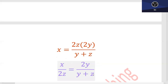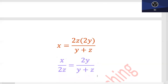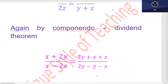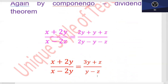یہاں پہ x upon 2z کے ساتھ (2y)/(y + z) بچ جائے گا۔ اس پہ componendo اور dividendo یہاں آپ use کریں گے: (x + 2z)/(x - 2z) is equal to (2y + y + z)/(2y - y - z)۔ اور اس کو simplify کریں گے: (x + 2z)/(x - 2z) is equal to (3y + z)/(y - z) آ جائے گا۔